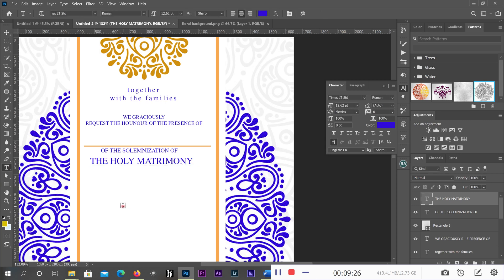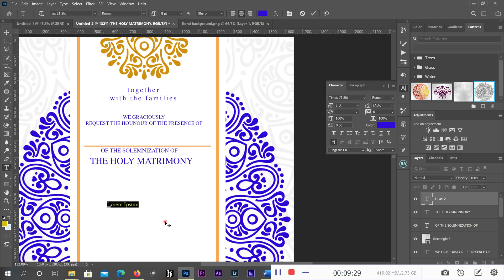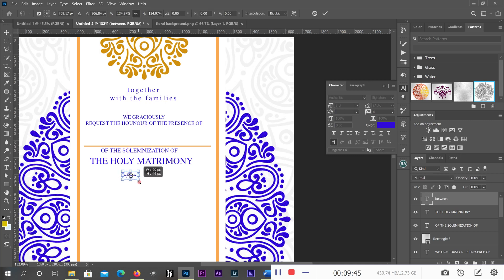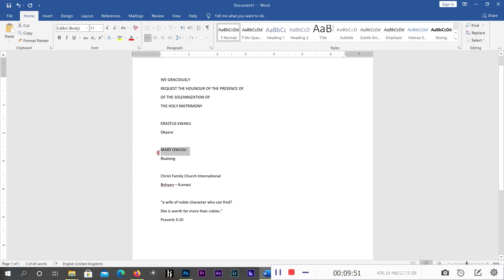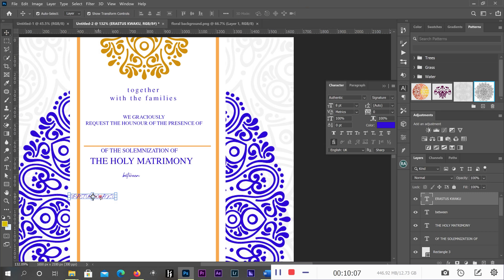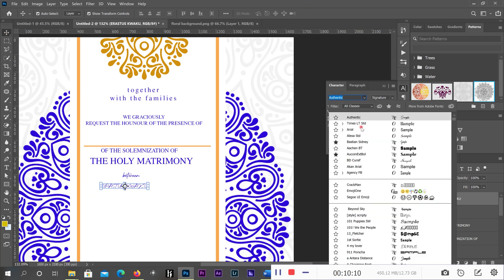Then I'll type 'between,' and I can use an Authentic font for it. I have my name here: 'Erastus Coco.'